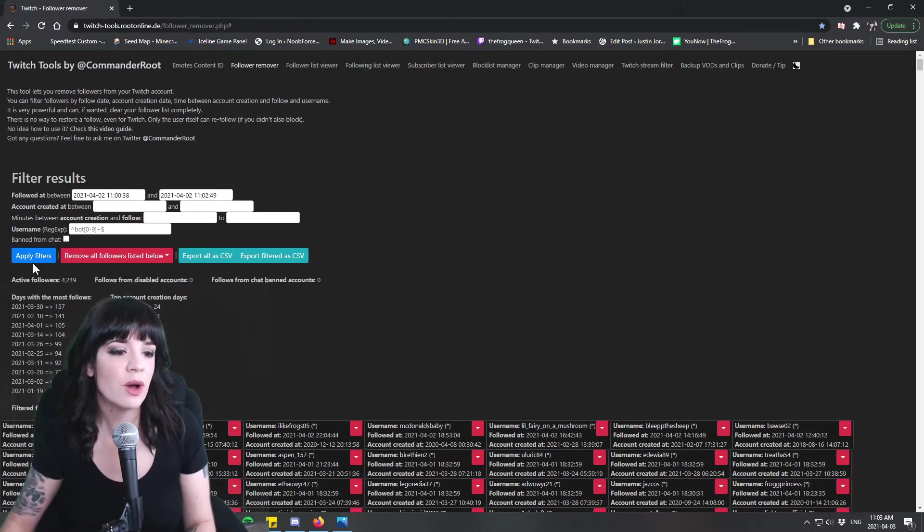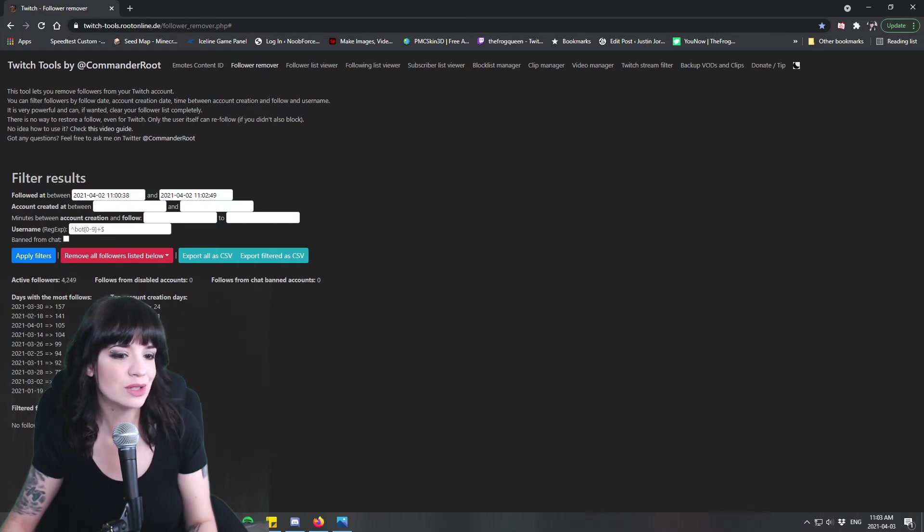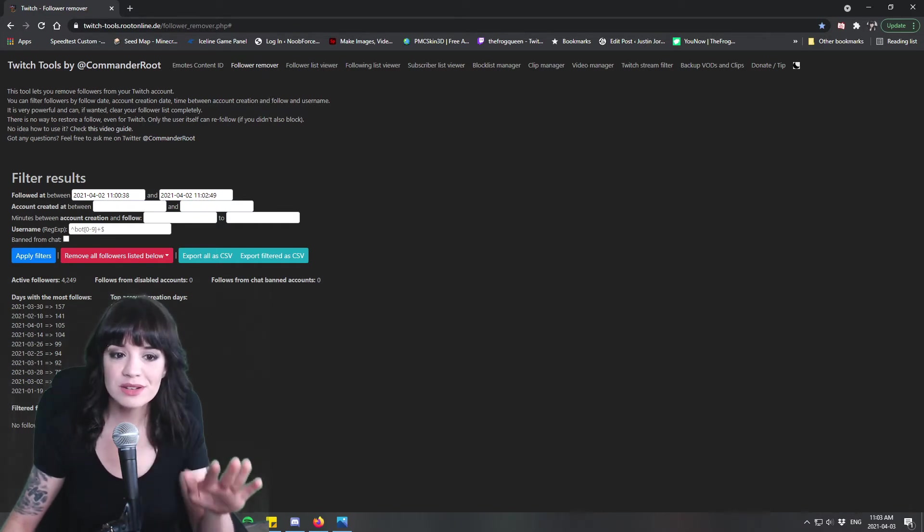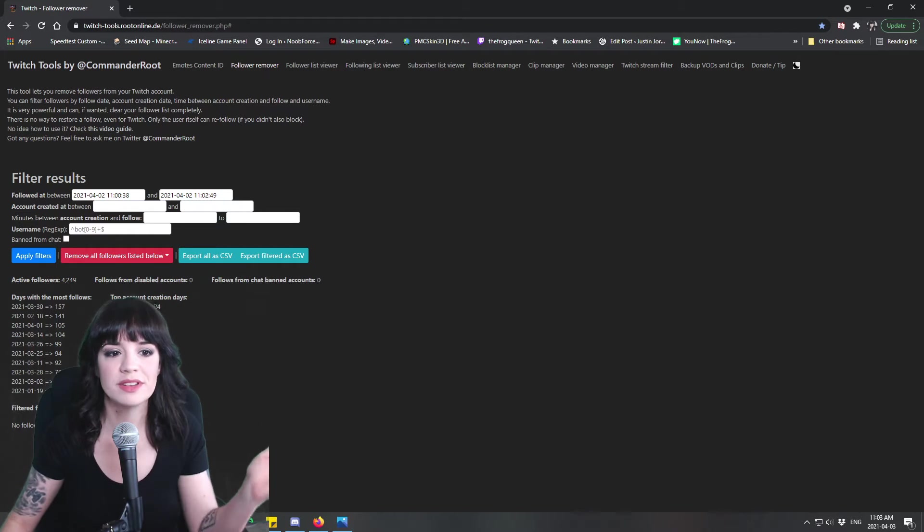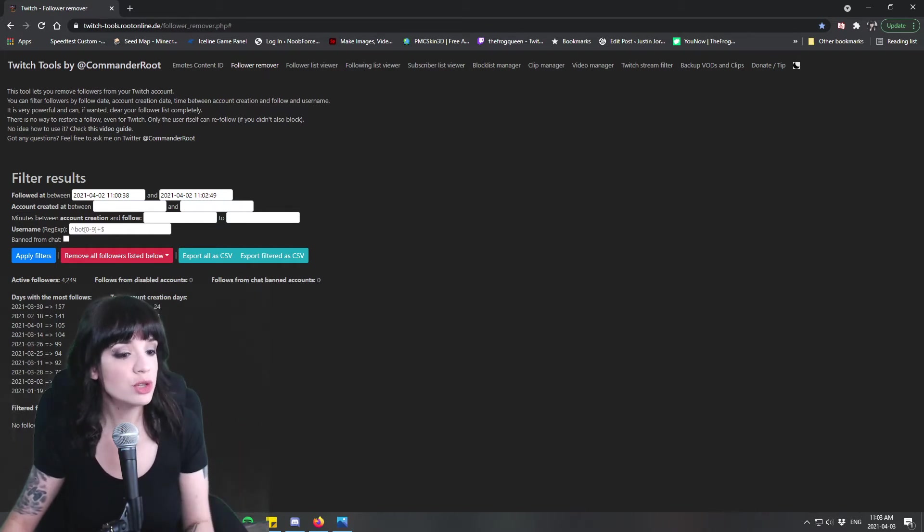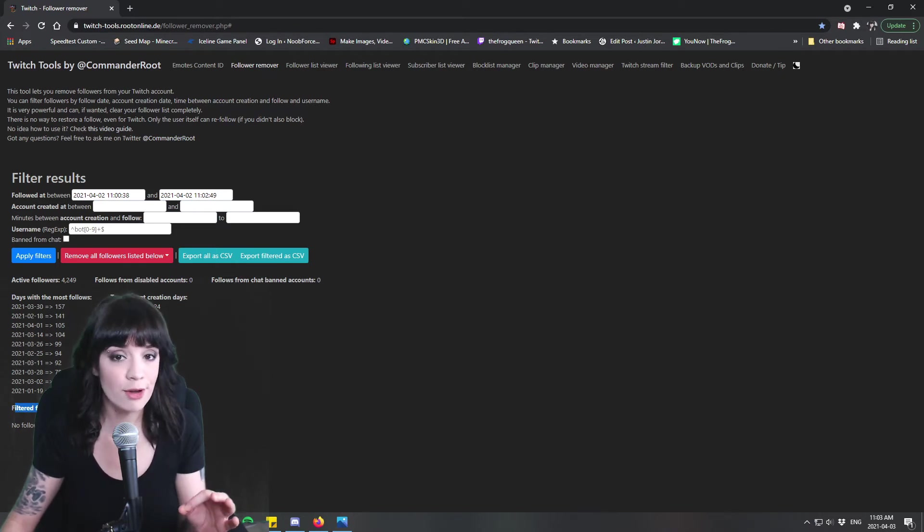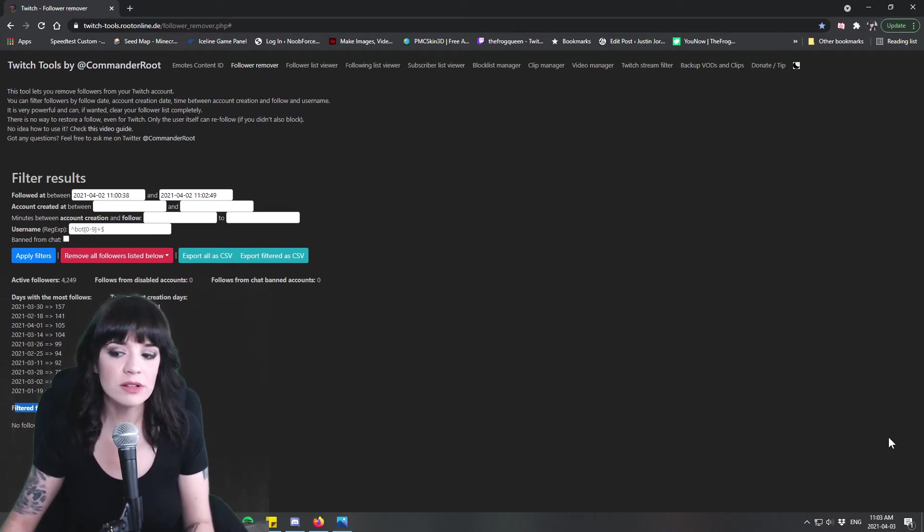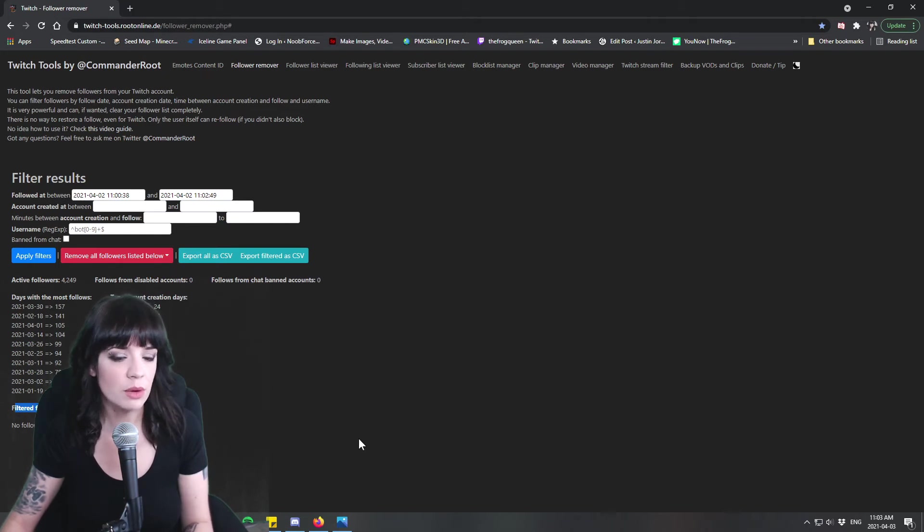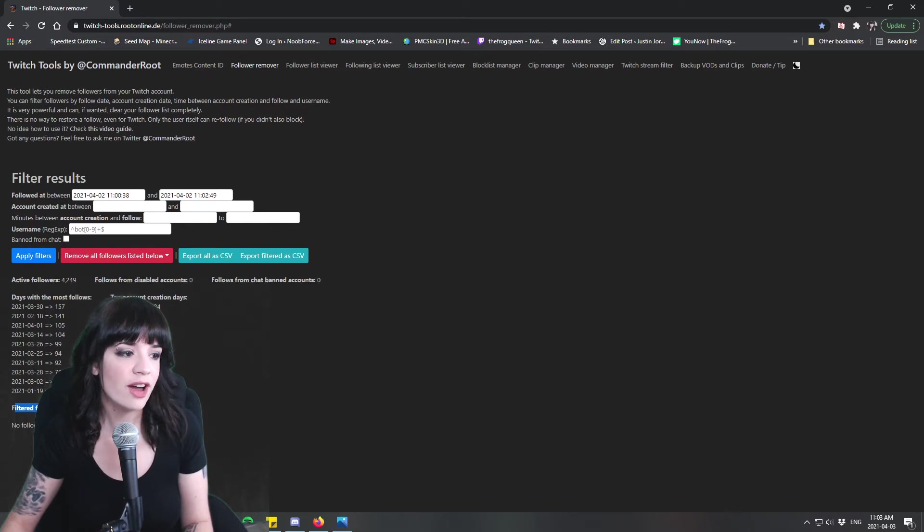And then you're just gonna go apply filters. So let's just go apply filters. Of course there's no followers found using this filter for me because there just wasn't any followers during that time. But if you do have followers it's going to tell you how many followers were during that time so you'll know exactly how many follows you got follow botted with and it'll list them in this empty space below here.